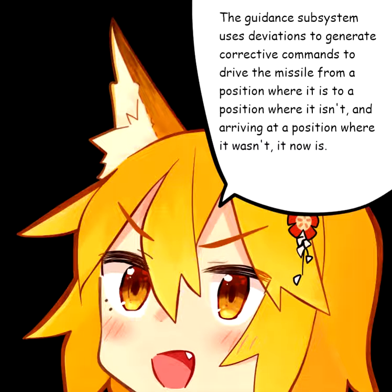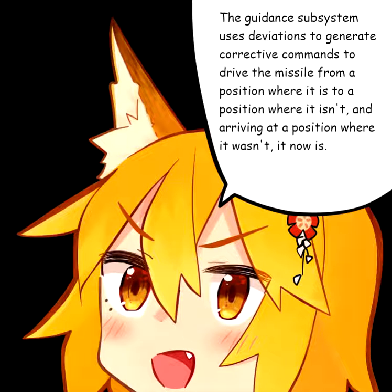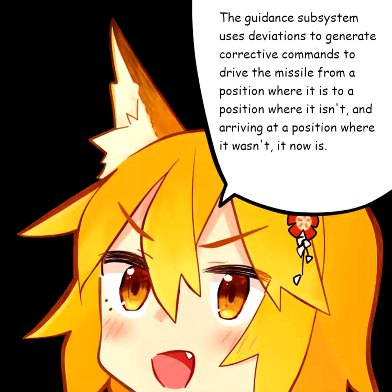The guidance subsystem uses deviations to generate corrective commands to drive the missile from a position where it is to a position where it isn't, and arriving at a position where it wasn't, it now is.